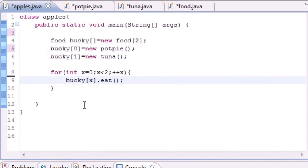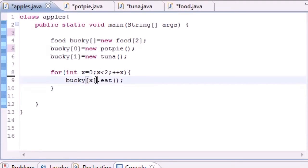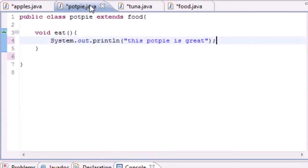And now what we can do is say something like this: bucky[x].eat. And what this is going to do is loop through each one of these objects and call the eat method.